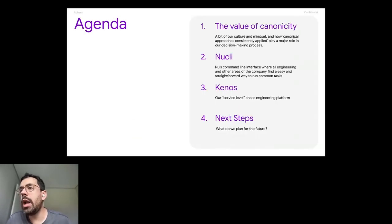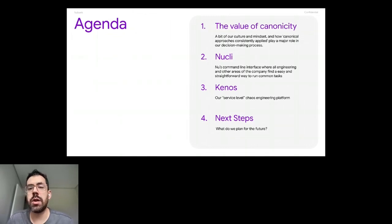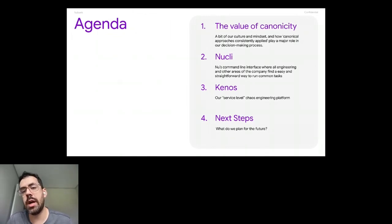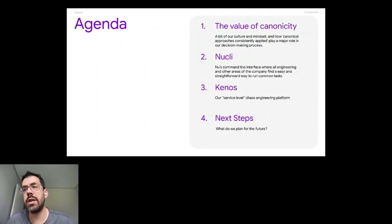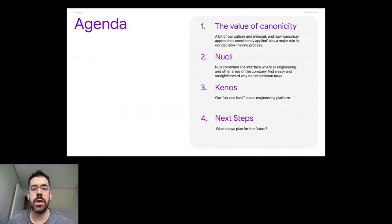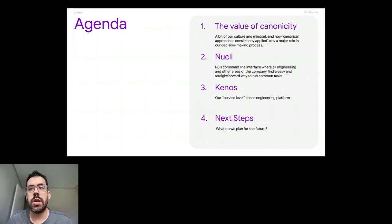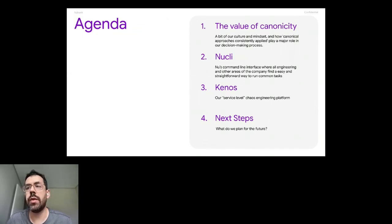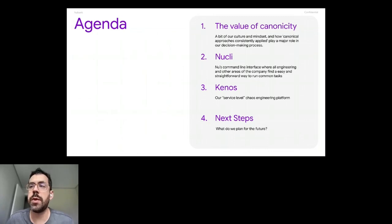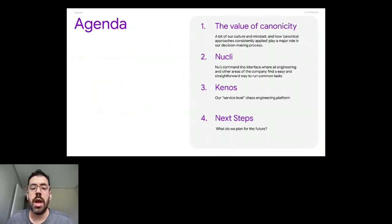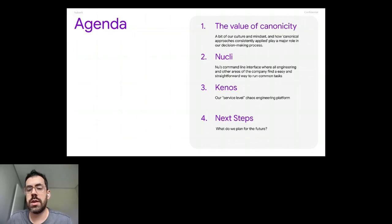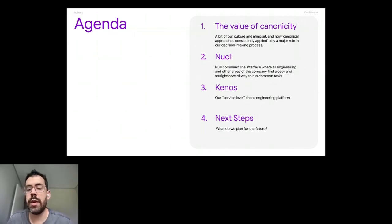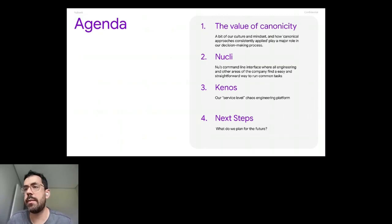A little bit about our agenda. First, we're going to talk about the value of canonicity and how that is related to our culture and our decision making process. We are going to talk about New CLI and the role of New CLI on our engineering team and how that is related to the chaos experiments that we run here. We're going to talk about Kenos, that is our service level chaos engineering platform and a little bit about the next steps that we are planning for the future.